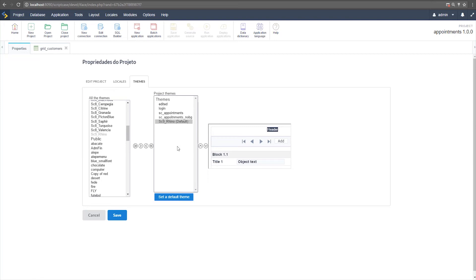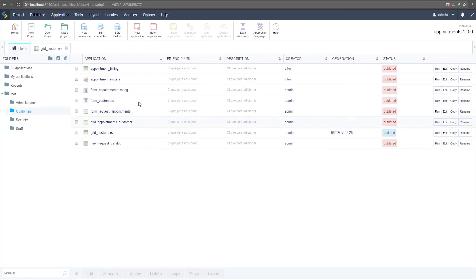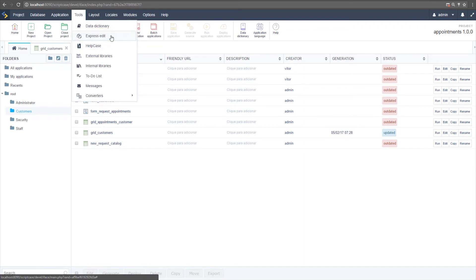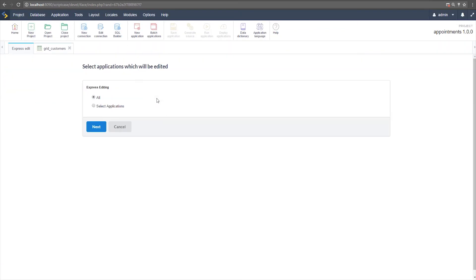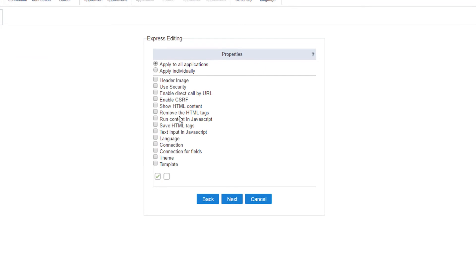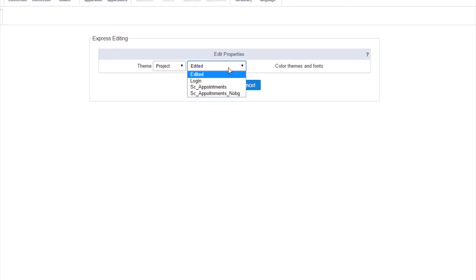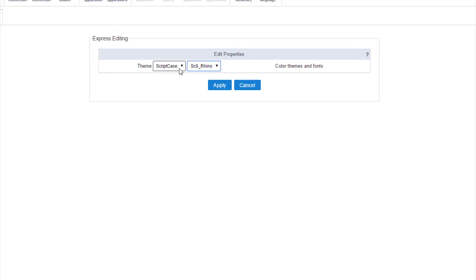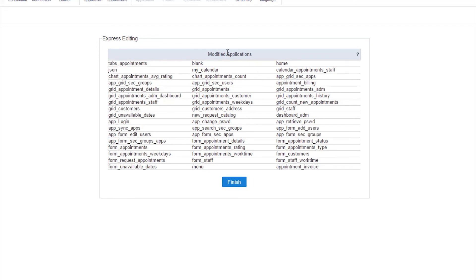For previous applications, the old theme will still be applied. To change the theme for all applications at the same time, save the settings and go to Tools > Express Edit. Here you can make batch changes to Scriptcase applications. Select all applications, choose the Theme option, click Next, select the new theme at the project or Scriptcase level, and apply. The theme is now changed for all applications.